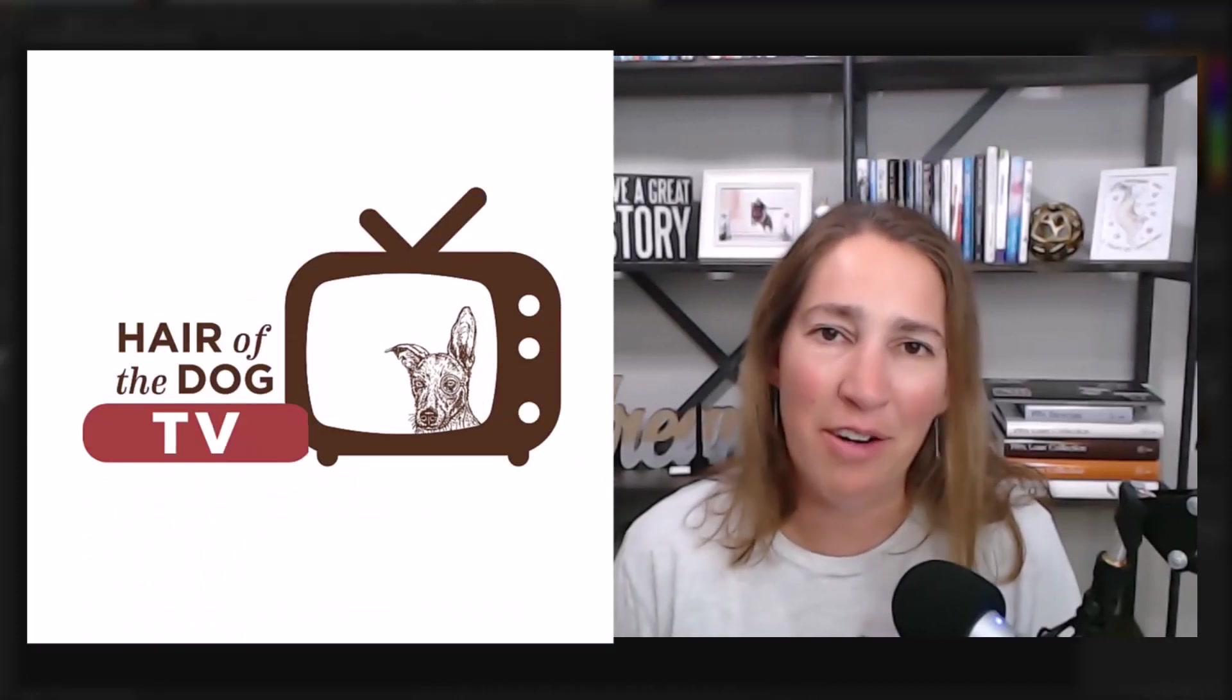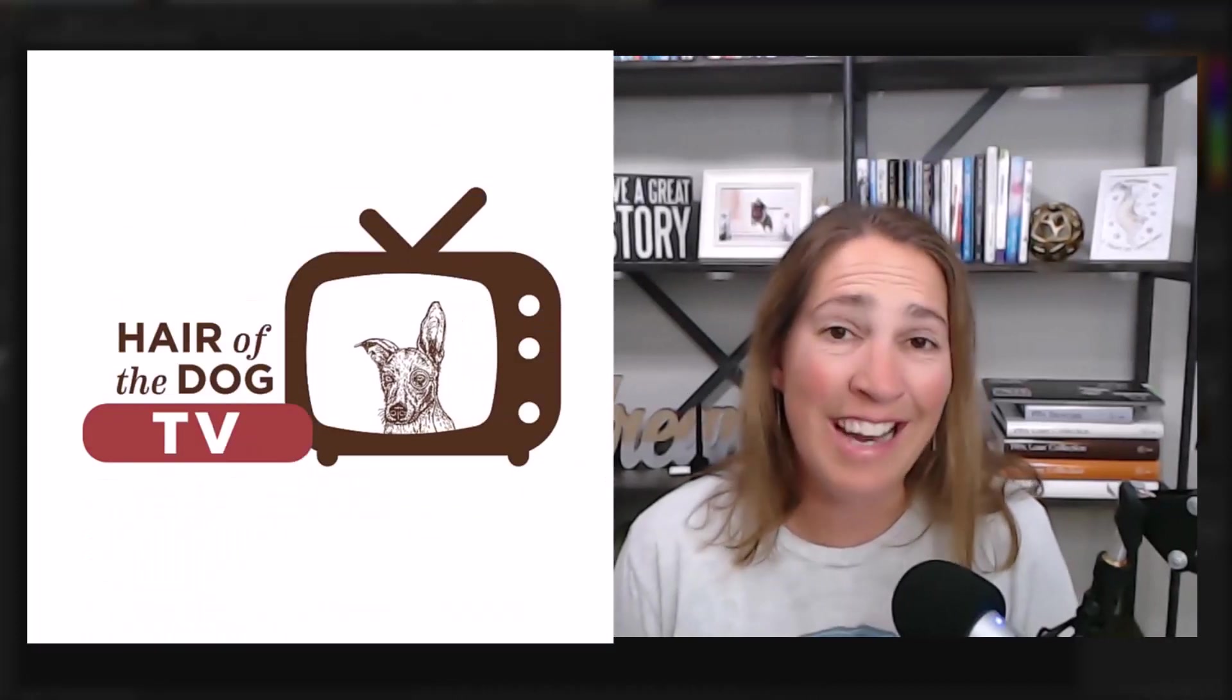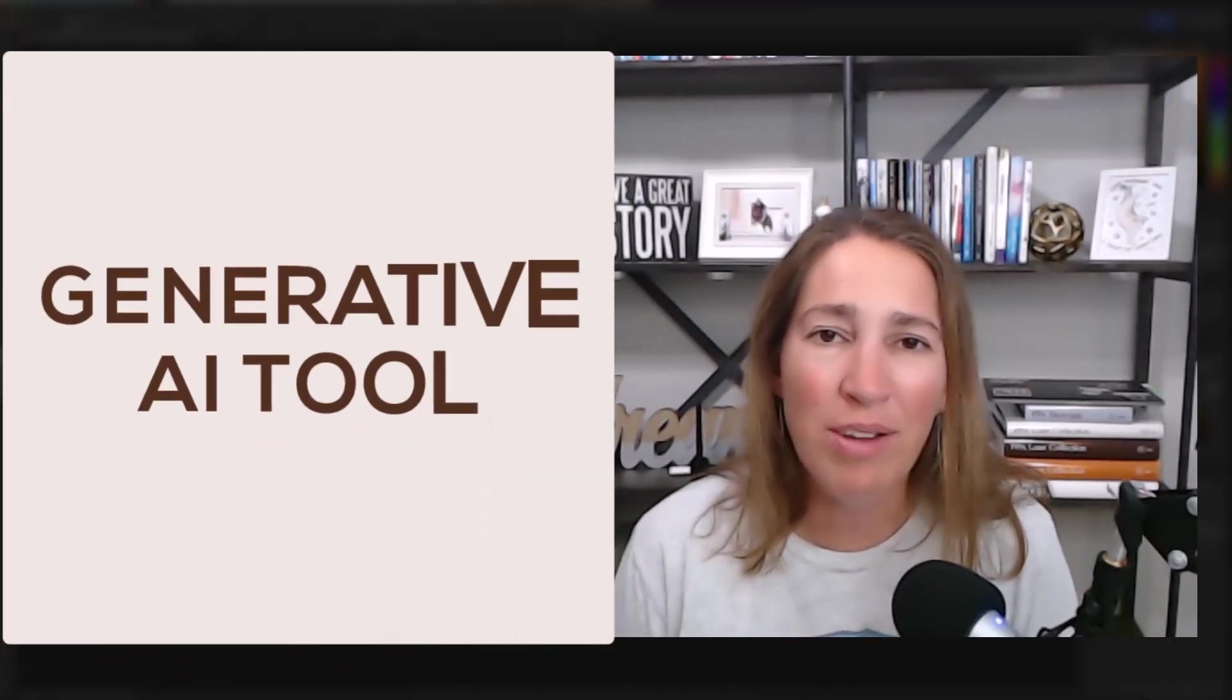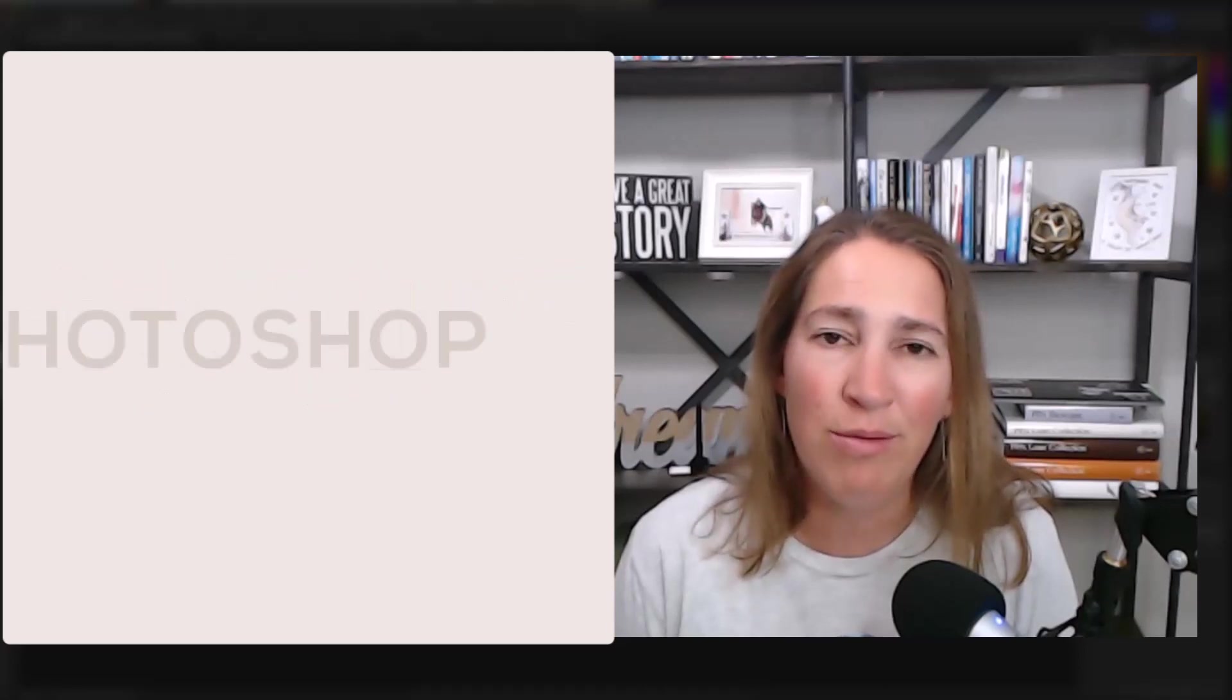Hey everybody, welcome back to Hair of the Dog TV. Today we are jumping into one of the generative AI tools in Photoshop.